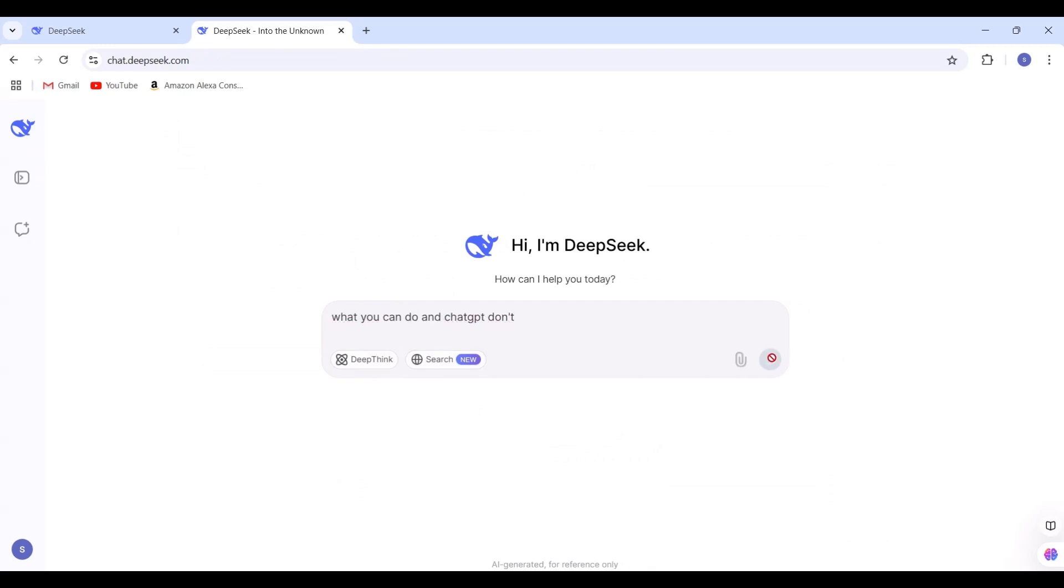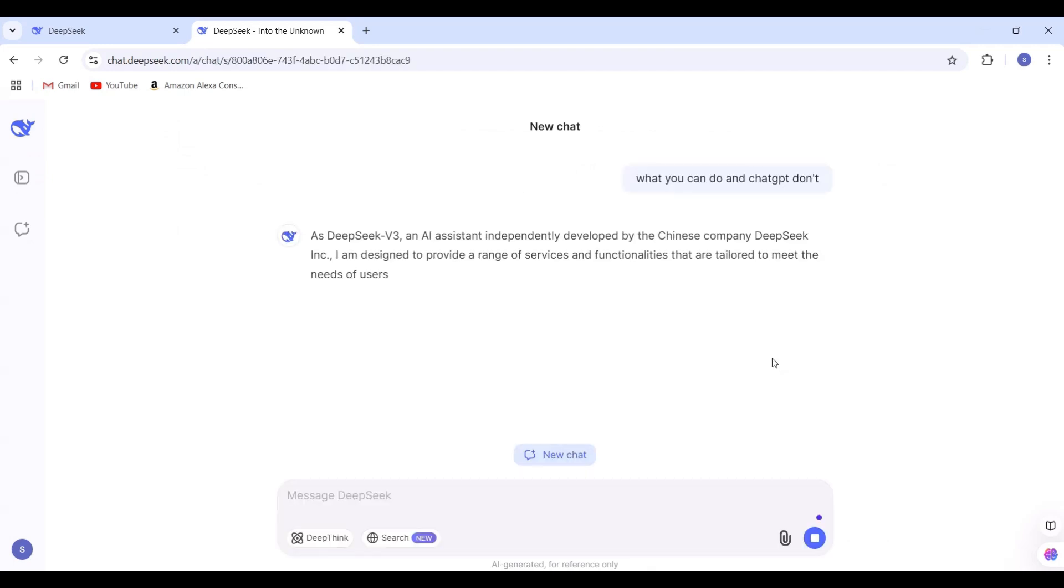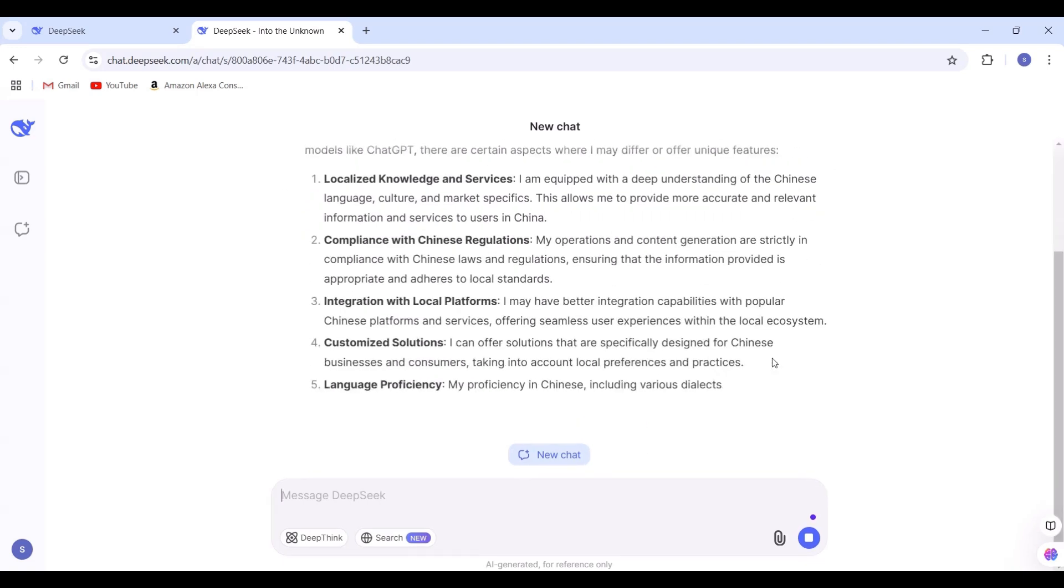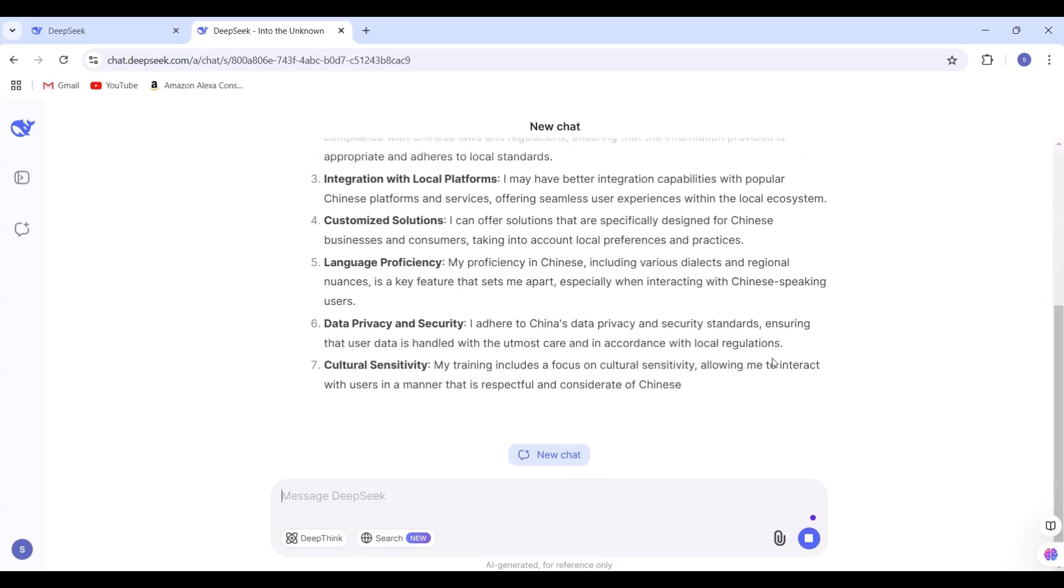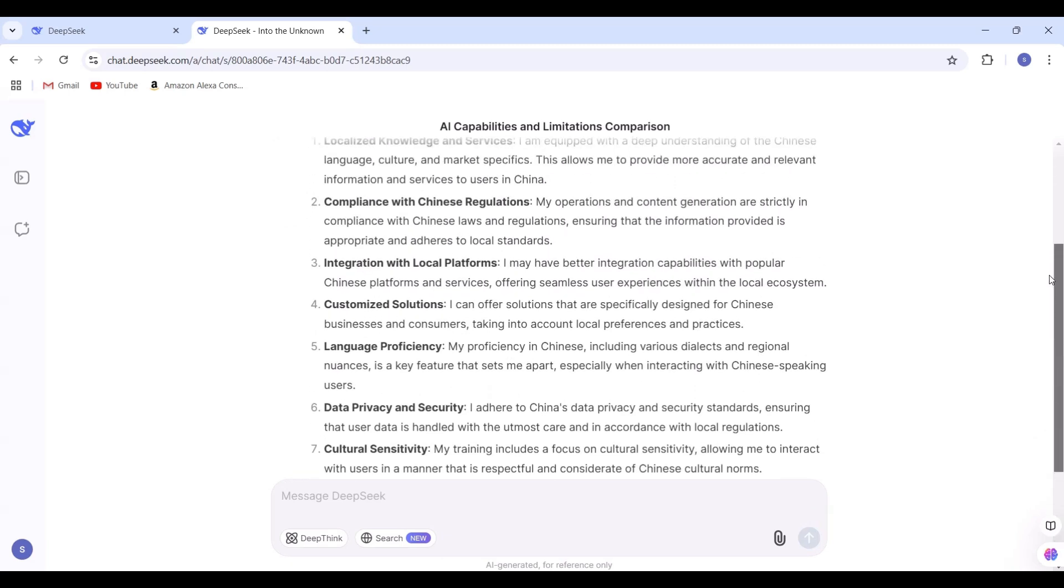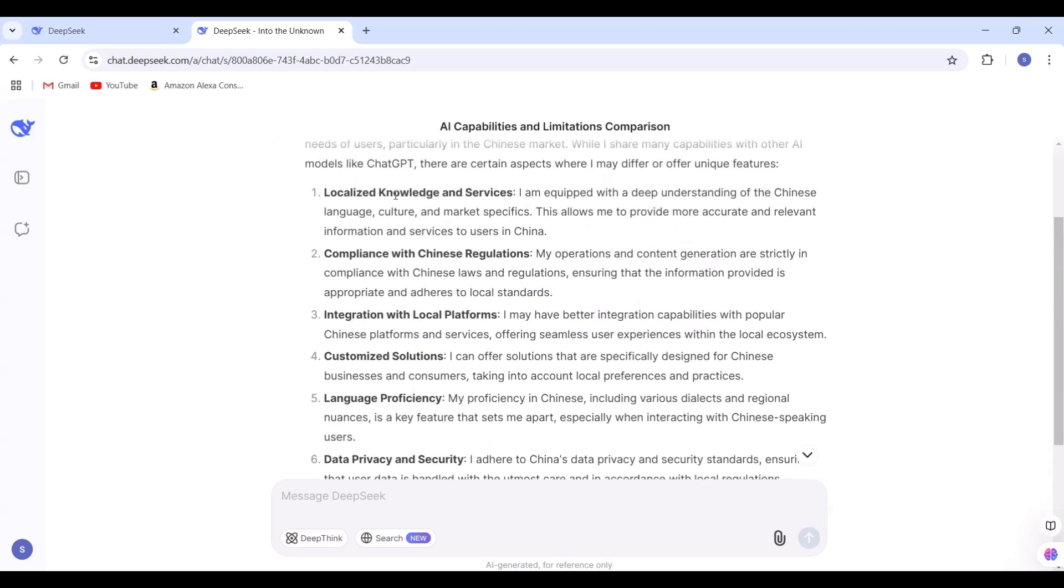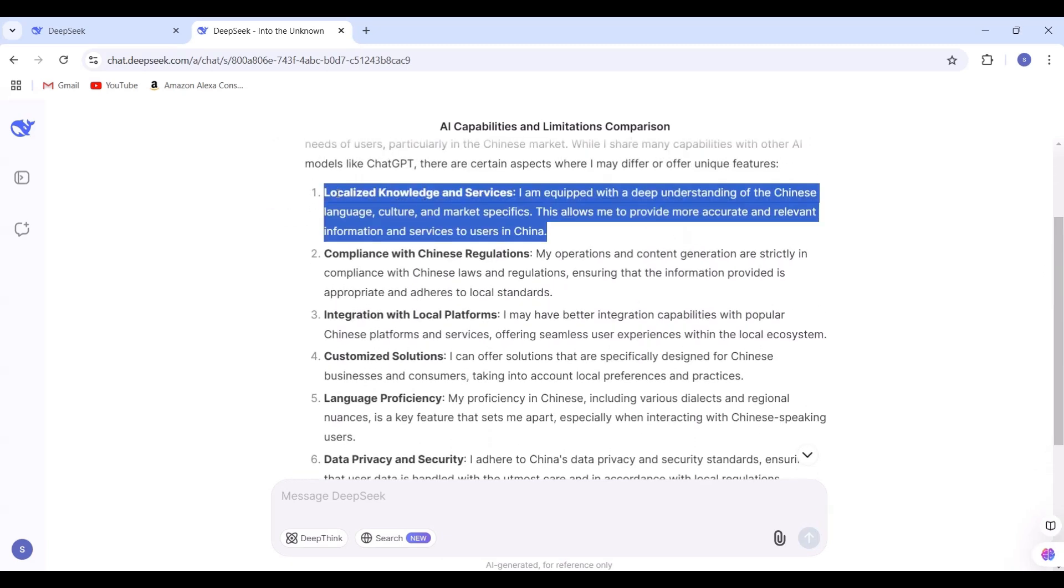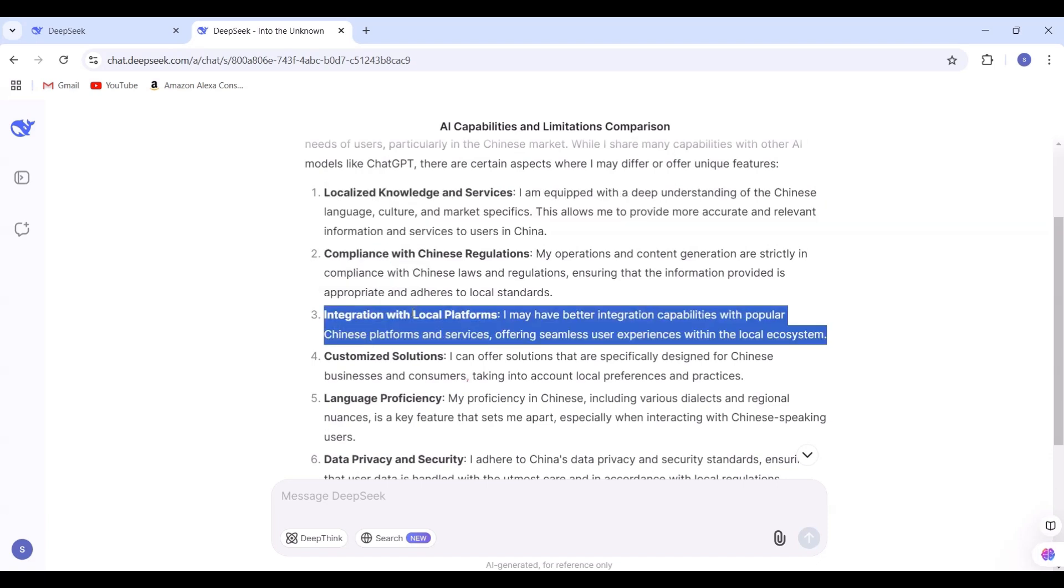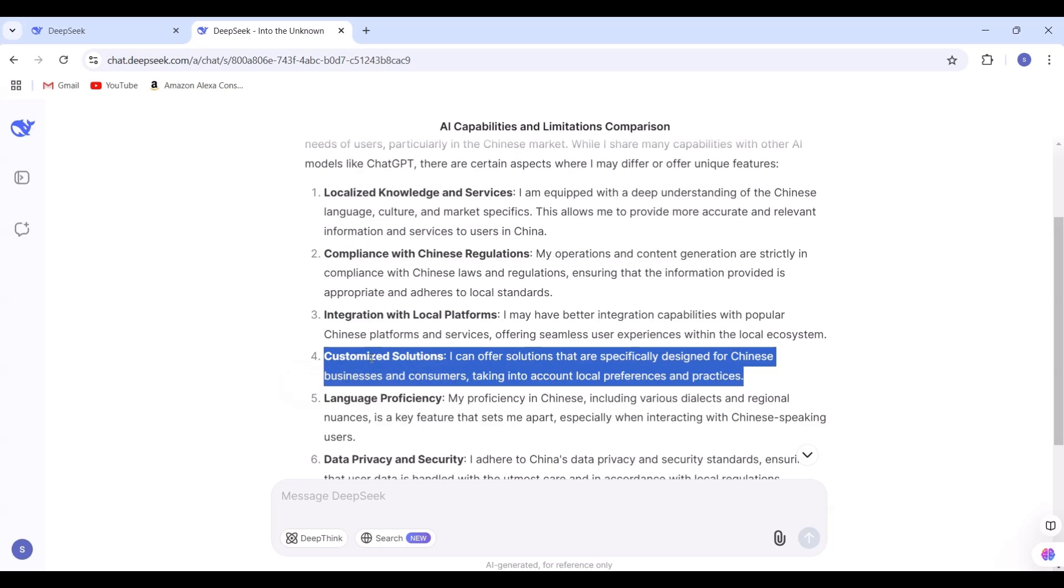Let's begin with our first prompt: What can you do that ChatGPT can't? The AI assistant quickly responds with a list of unique features. These include localized knowledge and services, compliance with Chinese regulations, integration with local platforms, and more.